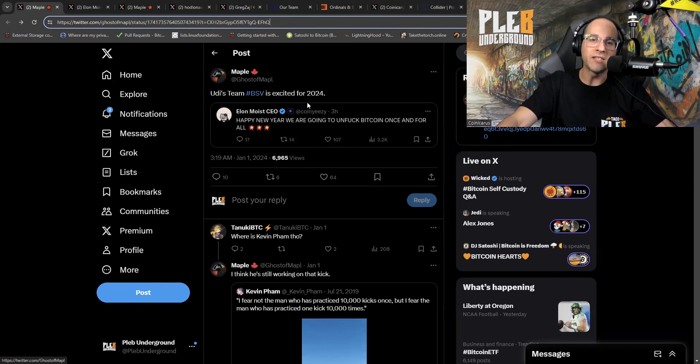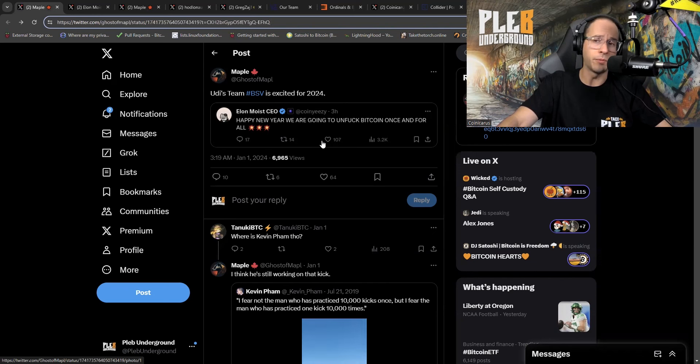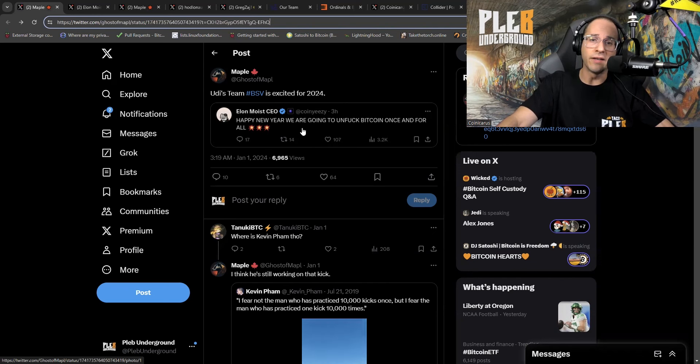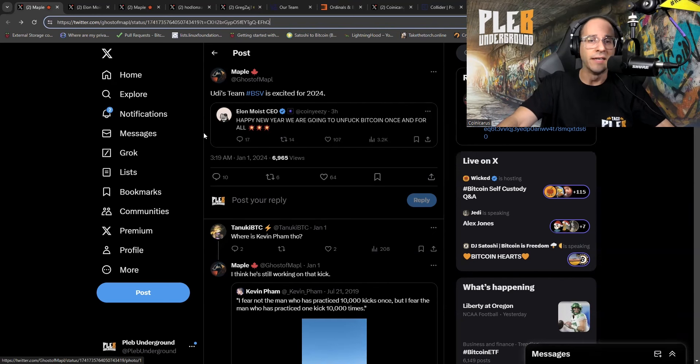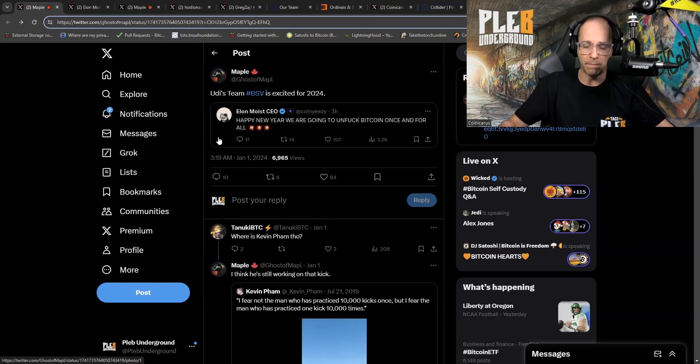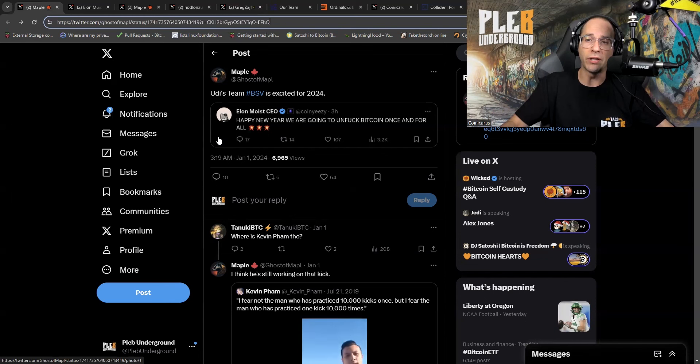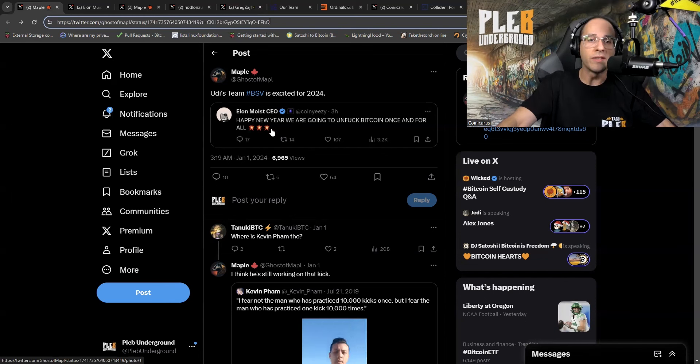Udi's team BSV is excited for 2024. And why is he saying that? So there's a lot of people in Bitcoin who may not know this account, The Coin Easy or as I like to call him, Coin Sleazy. I was introduced to this piece of shit before BCH forked off. This person pretended to be a Bitcoiner for a very long time.